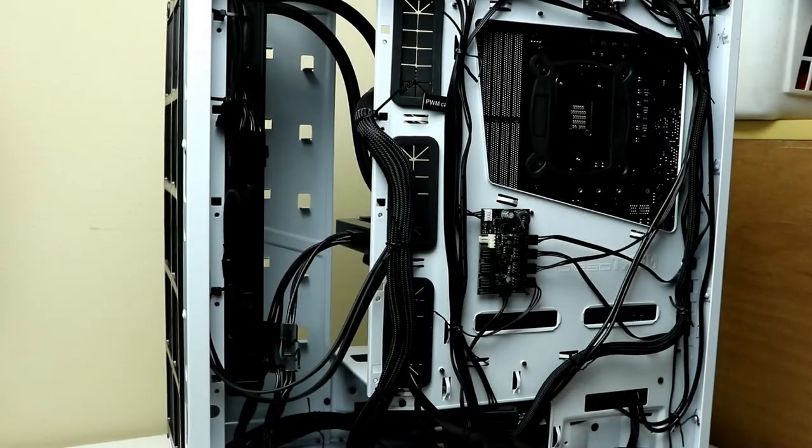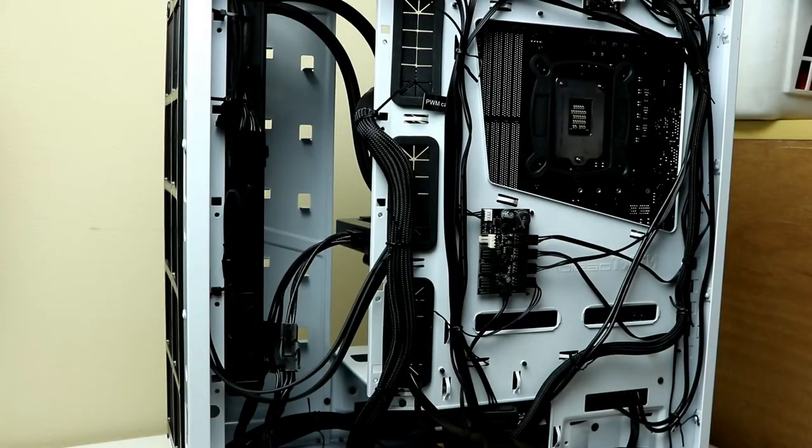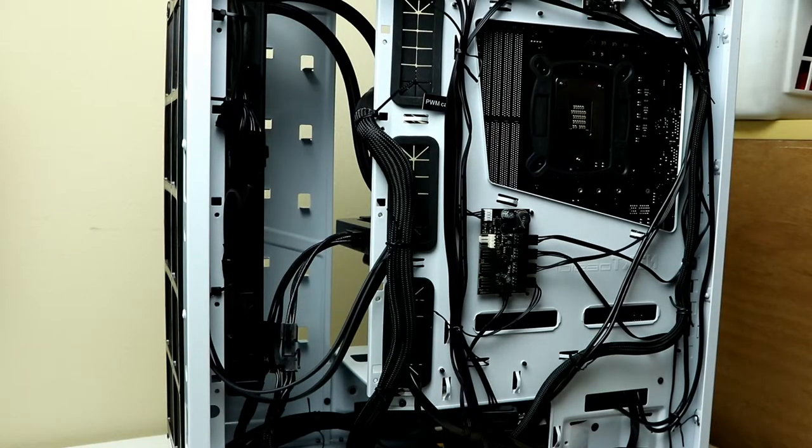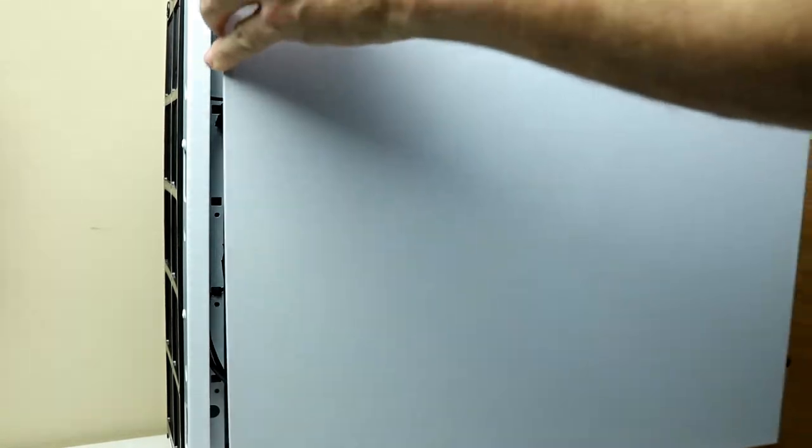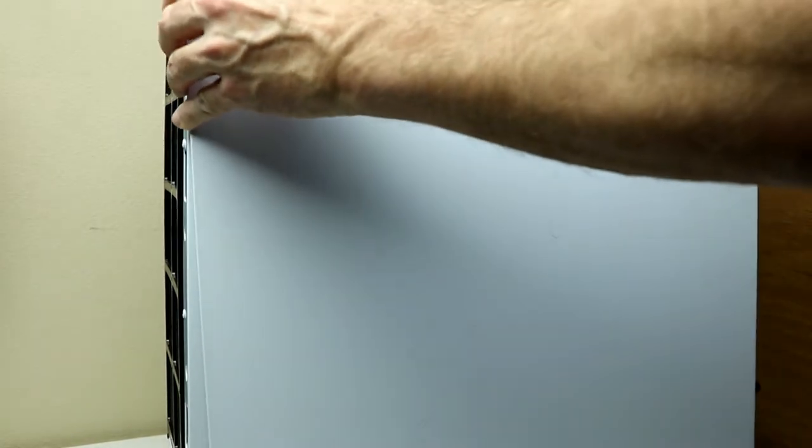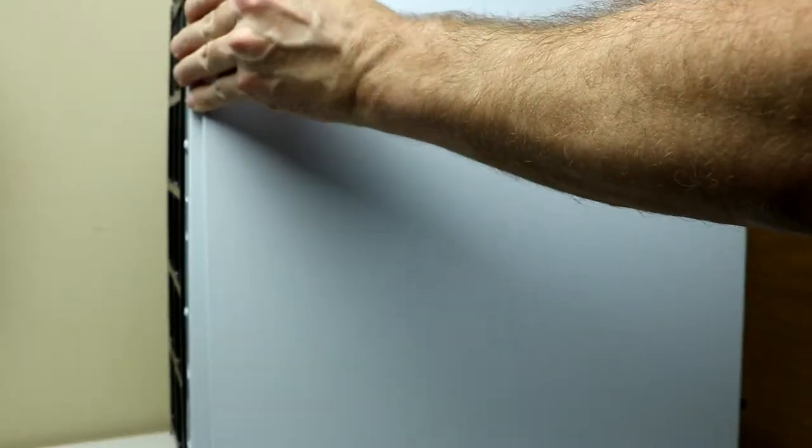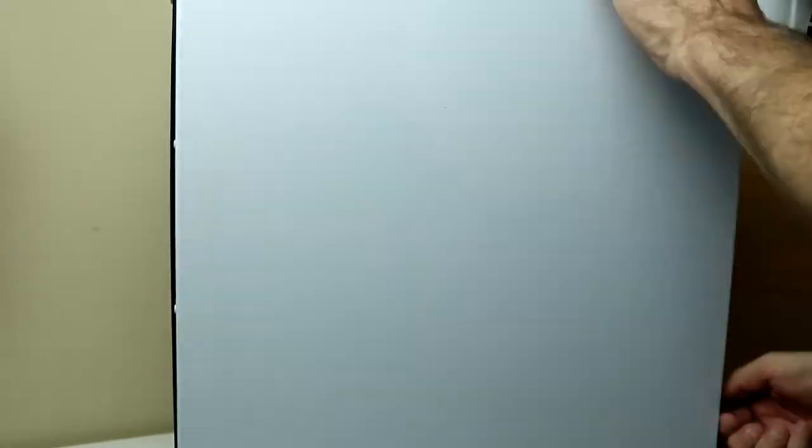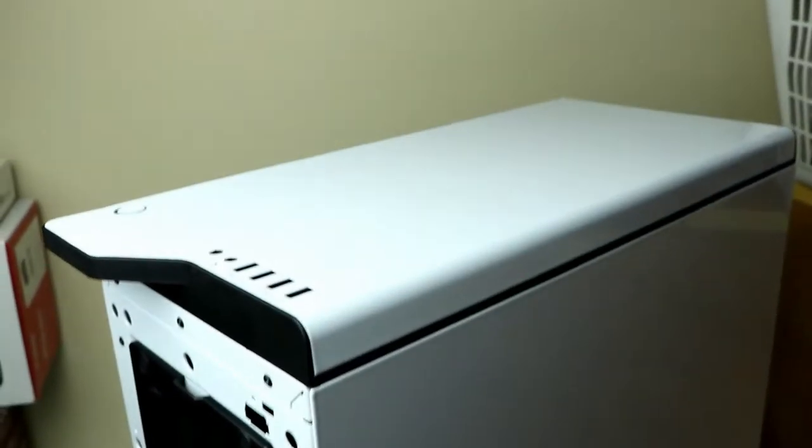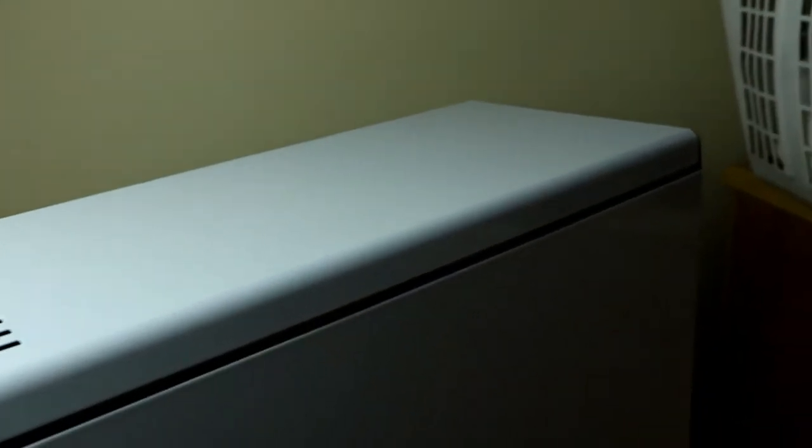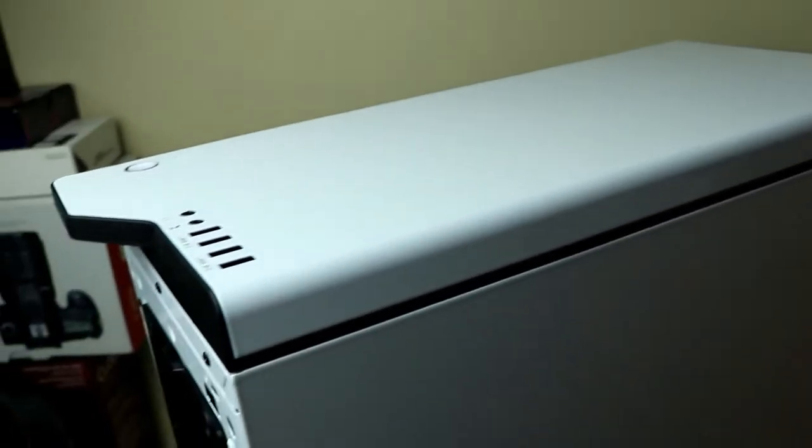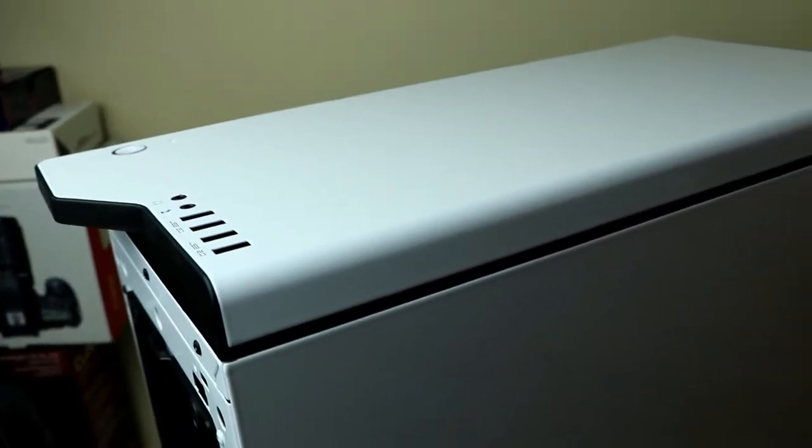Once you have all the cables in place and are okay with the way it looks, let's put on the side panel and cover up the mess. All right, so we put on the side panel and the top.